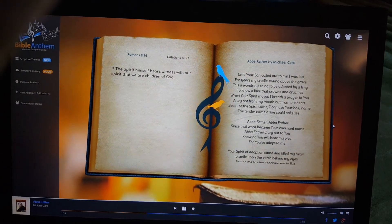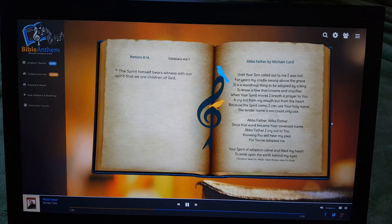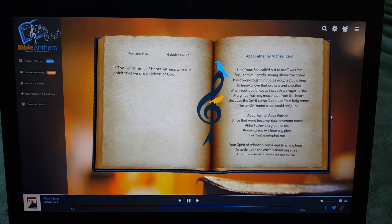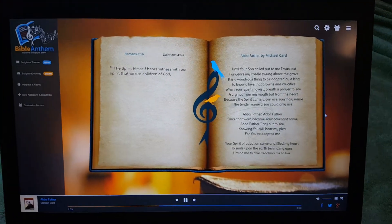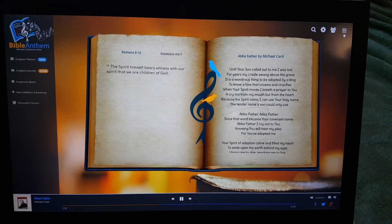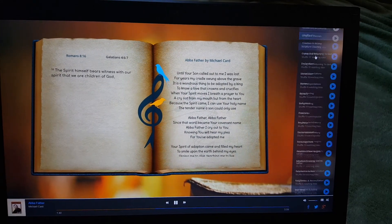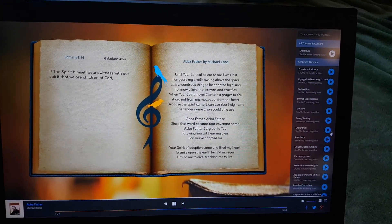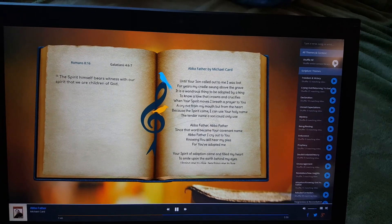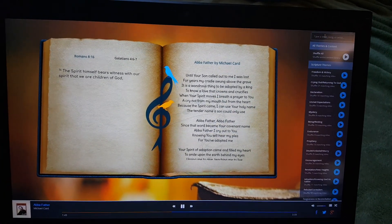So at a high level, that's the concept of the service. There are a few other things you can do. The main one would be there's obviously a search at the top, and if you don't want to pick a particular playlist, you can just shuffle everything.